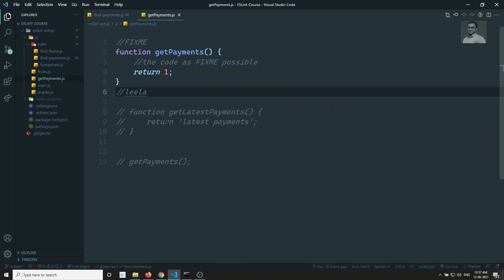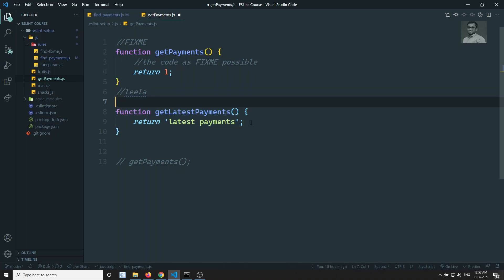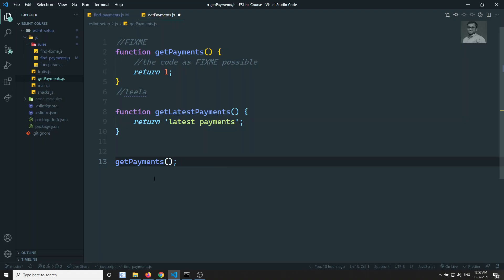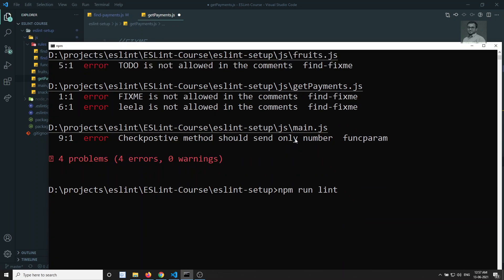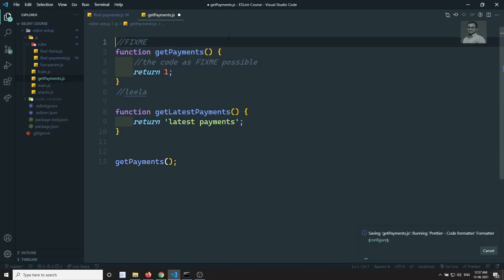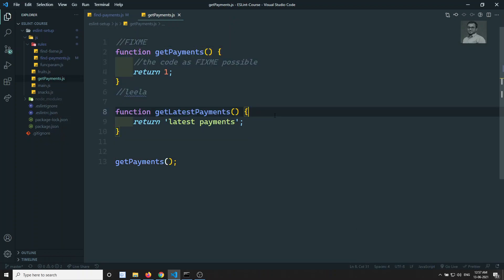If you try to see here the getPayments function — we have this getPayments and we are also having getLatestPayments. If we enable the getPayments call, we are throwing an error: 'Don't use getPayments, please use getLatestPayments.' We have written a custom rule for that. Let's try to run npm run lint and see that error.